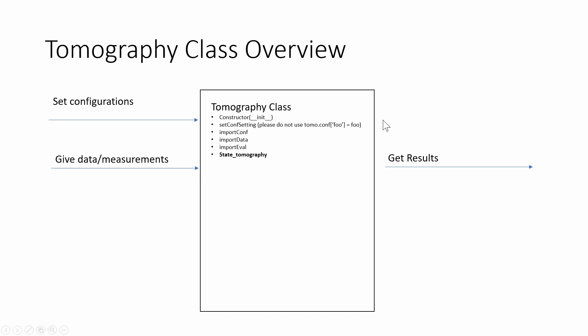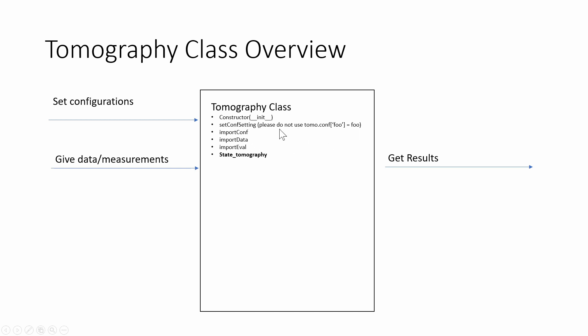There's a couple different ways of how you can import the configurations and data. The constructor, which is when you initialize an object of this class, is going to set default values in the settings and then you can use setConfSetting to set specific configuration settings. Please don't set the dictionary Conf directly. Use this method so that it can handle if you type in yes or no or one or zero. This will not and you can run into errors.